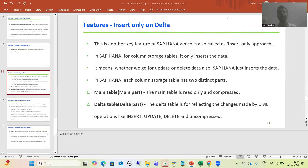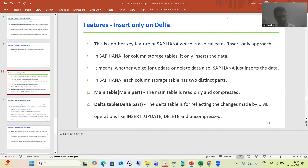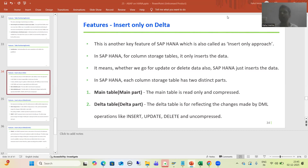Hello everyone. We will continue the topic ABAP on HANA and we are covering the various features or core concepts of SAP HANA. We finished with in-memory computing, we covered OLAP and OLTP integration, we covered row and column storage, data compression, and in the last two to three videos we covered table partitioning. Now we will move on to our next feature — insert only on data.